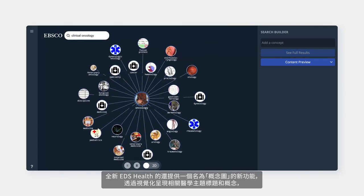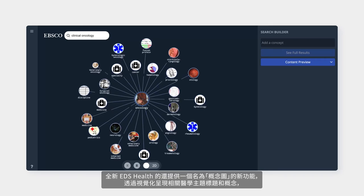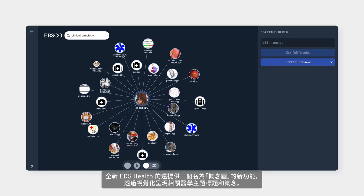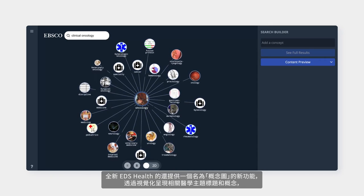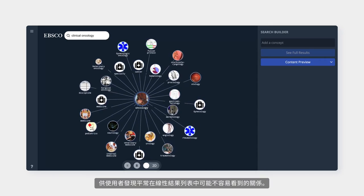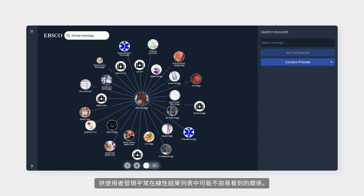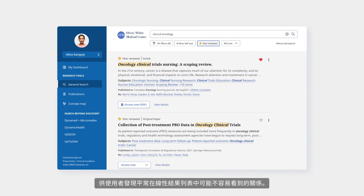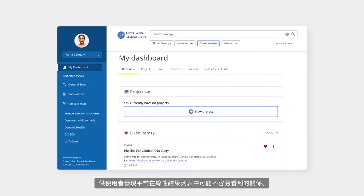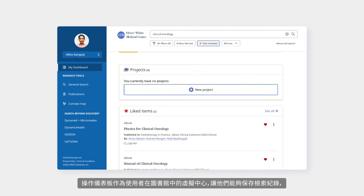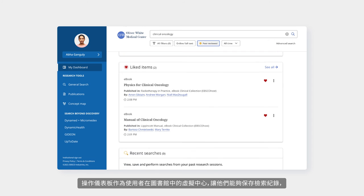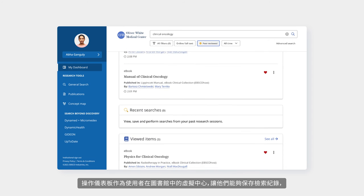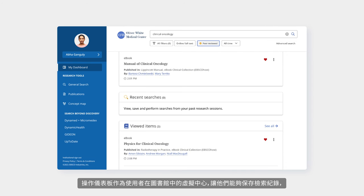A novel feature of the new EDS Health is the concept map, a visual representation of related medical subject headings and concepts for users to discover relationships that may not be readily available in a linear result list.